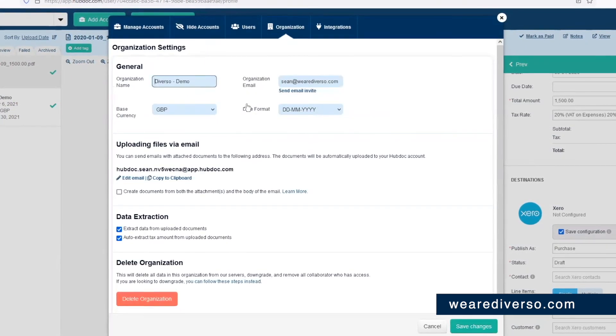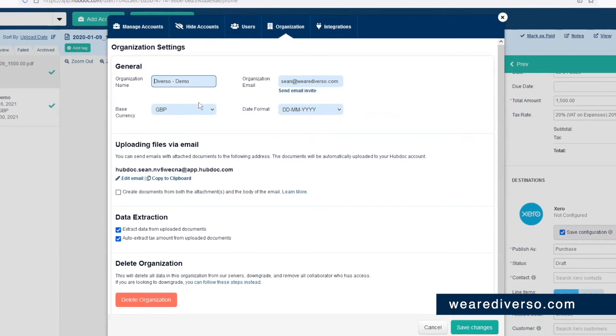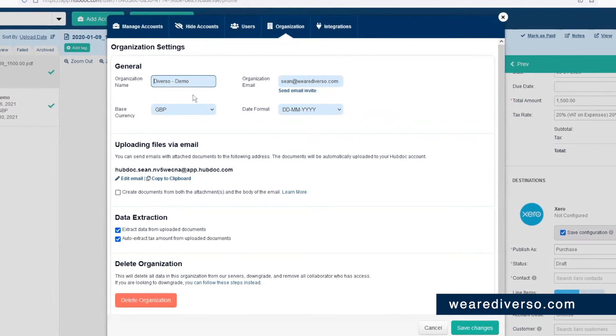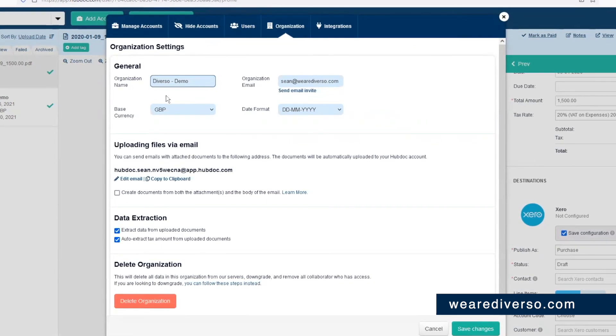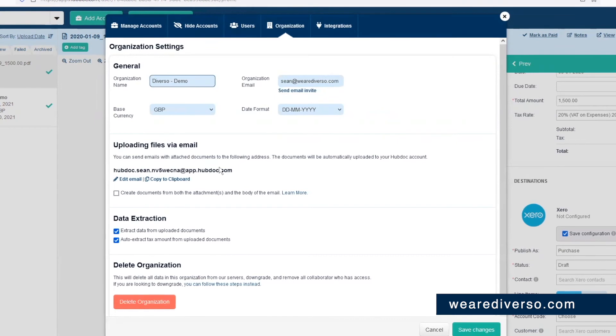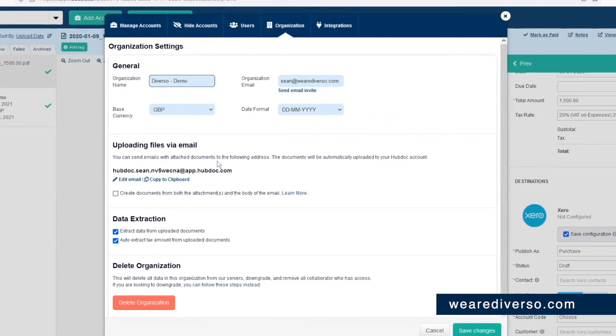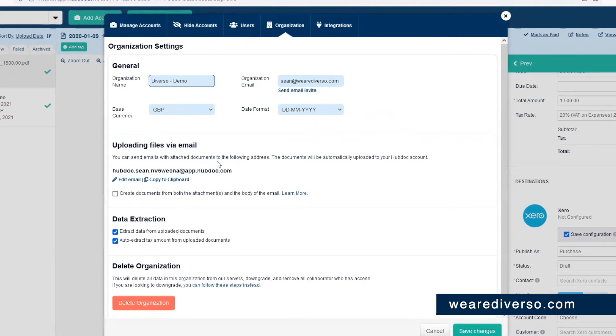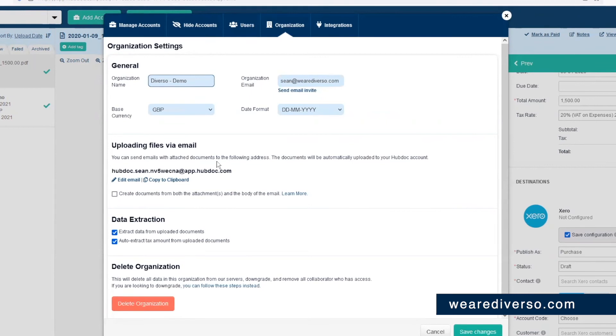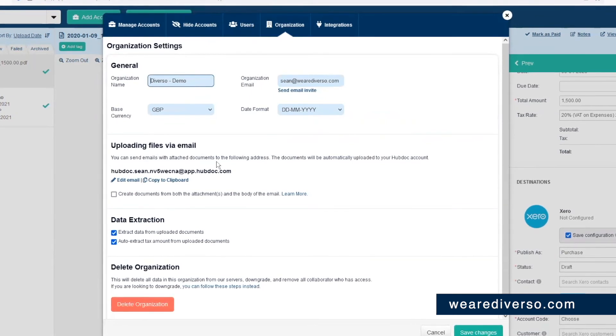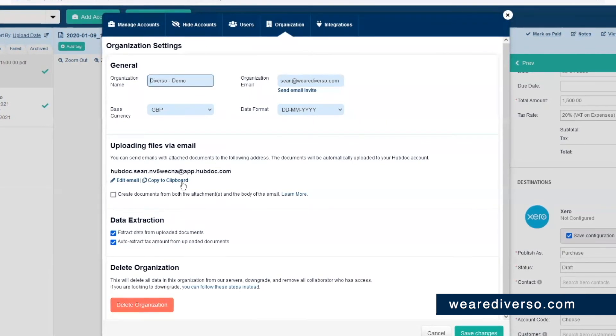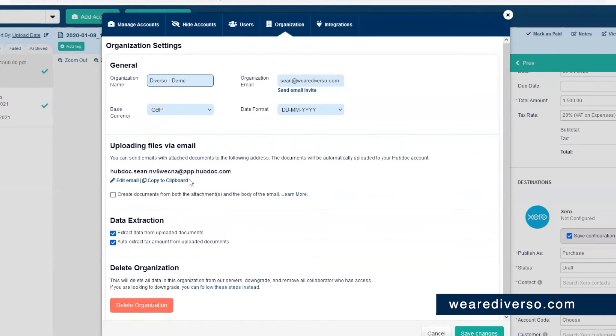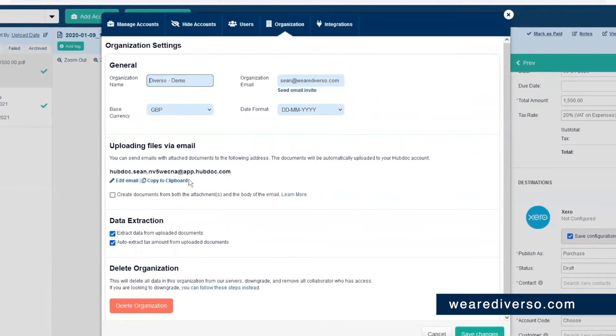Under the organization tab, you'll see more settings that can also be amended. Also, more importantly here, you'll see the email address that you can use to send emails to get your documents automatically into HubDoc. It's a good idea to make a note of this email address or save it in your email for future reference.